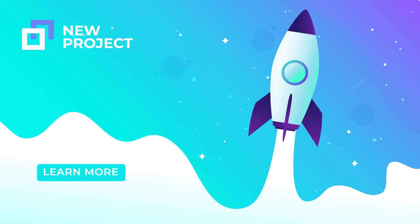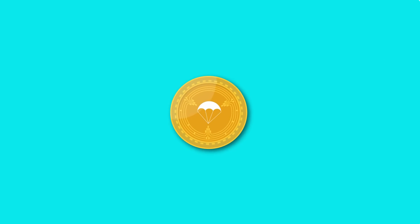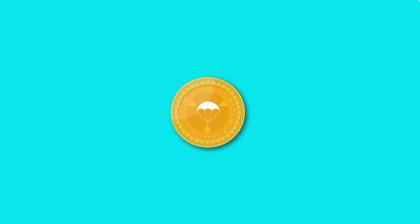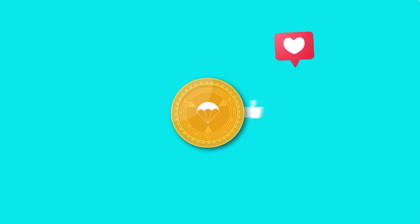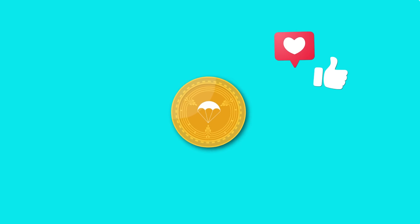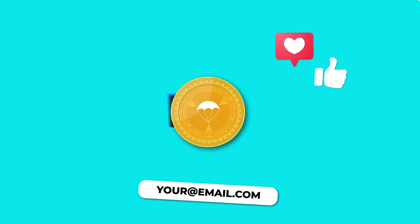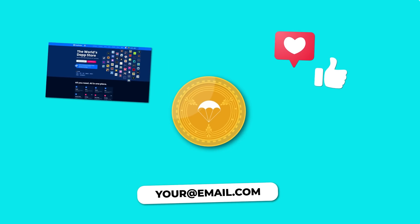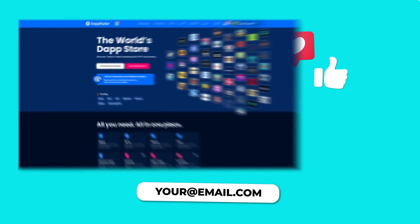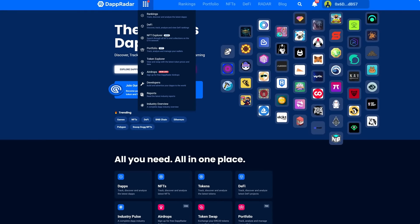Airdrops often happen in exchange for a task like following the project on social media, sharing their email address, or for simply being active on the platform. Now that you understand what airdrops are, you can participate in DappRadar's airdrops.